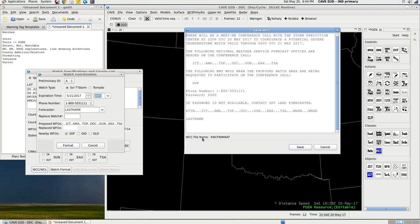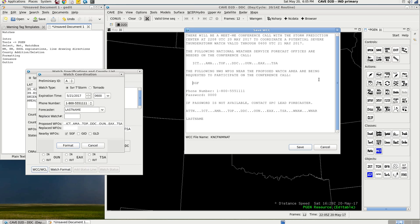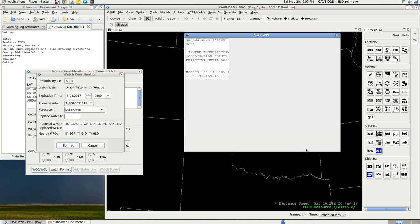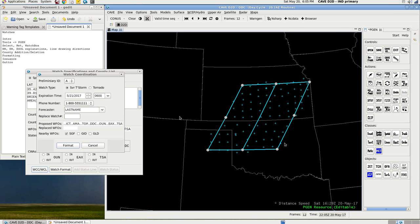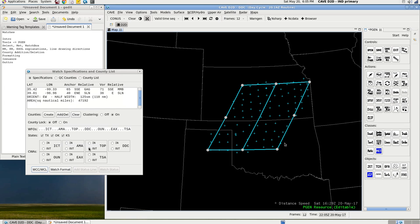It's just saying that there's going to be a conference call to coordinate a potential watch valid through 0600, and the following WFOs are needed on this conference call. And also, the following WFOs near the proposed watch area are being requested to participate. However, it's not required. It gives you the phone number, and it gives you a password. So once this is all done in your head, click Save, click Cancel, and save the account. Now the conference call has happened. Let's jump ahead in time. Conference calls happened. We're satisfied. Click Cancel. Click Watch Format. There we go.